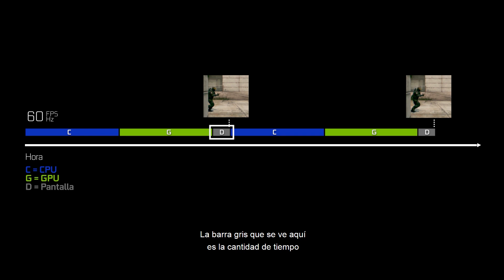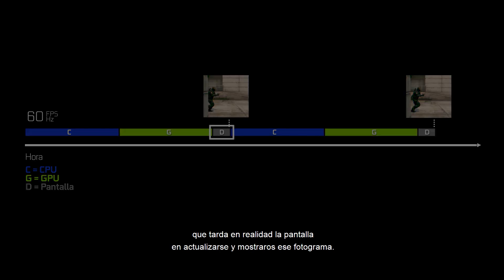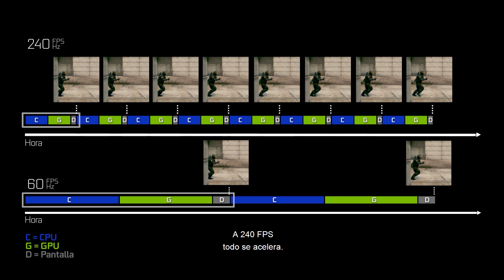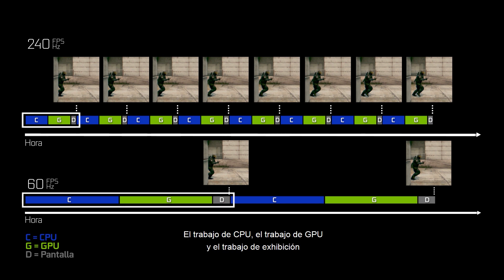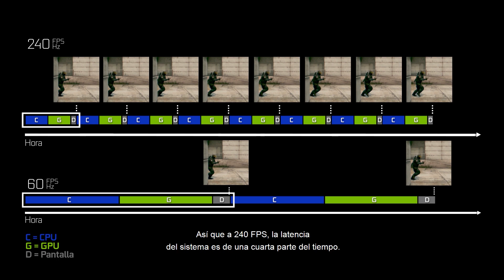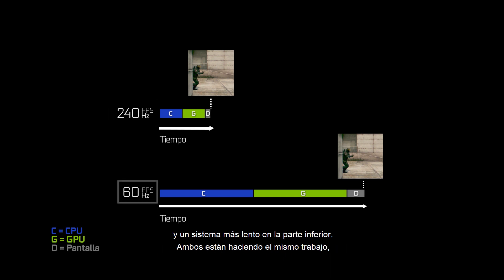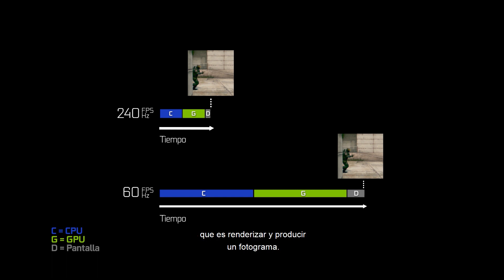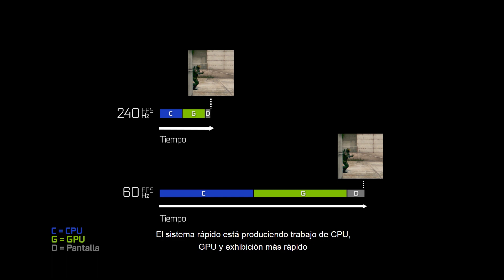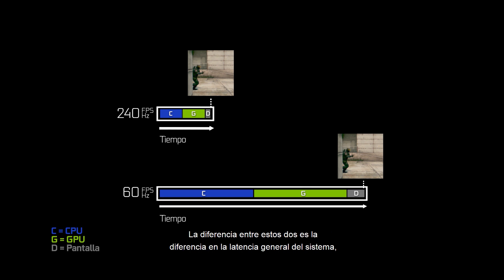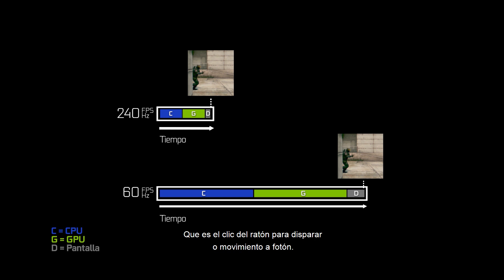At 240 frames per second, everything speeds up — CPU work, GPU work, and display work are all roughly four times as fast, so system latency is one quarter of the time. Using a single frame as an example, a fast system on top and a slower system on the bottom are both doing the same work. The fast system produces CPU work, GPU work, and display work sooner, and the difference between the two is the overall difference in system latency, felt as reduced input delay — mouse click to muzzle flash or motion to photon.